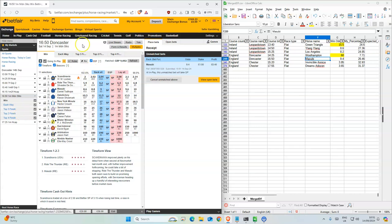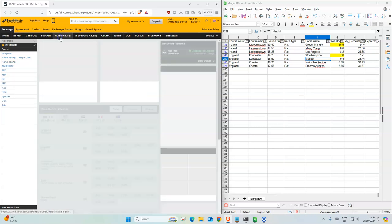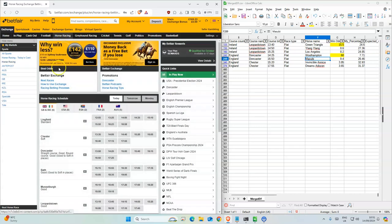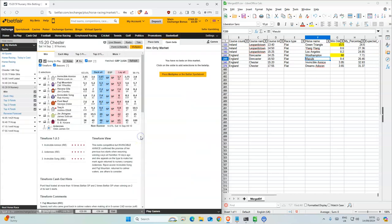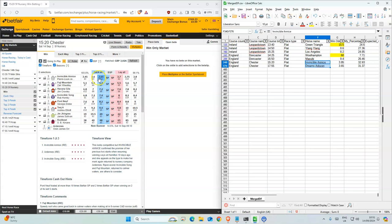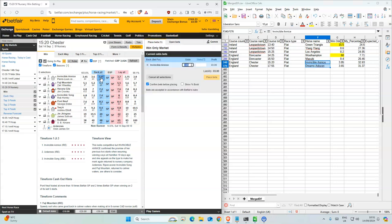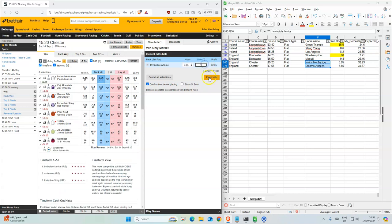Okay, so next Doncaster, 320. Both of them look like they're the favorites. This one's gone down a bit. 8.5.